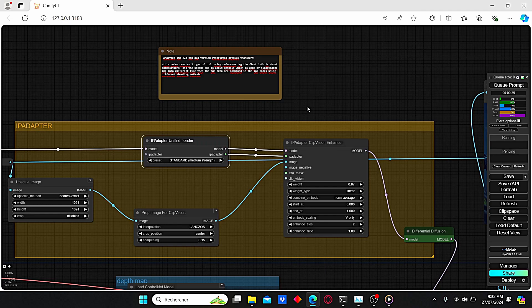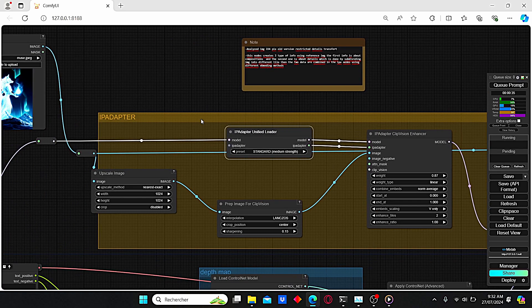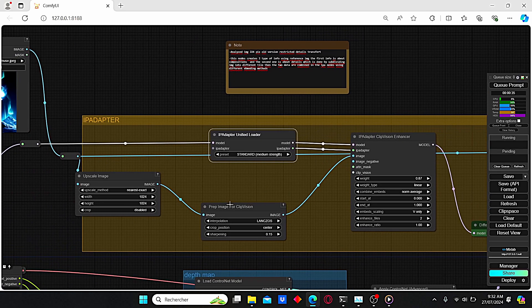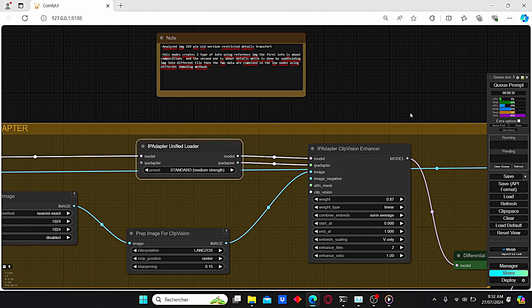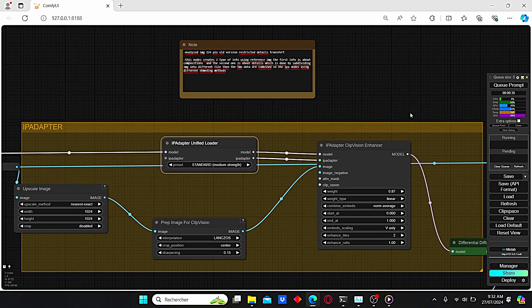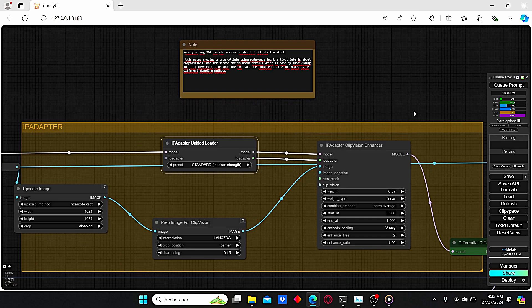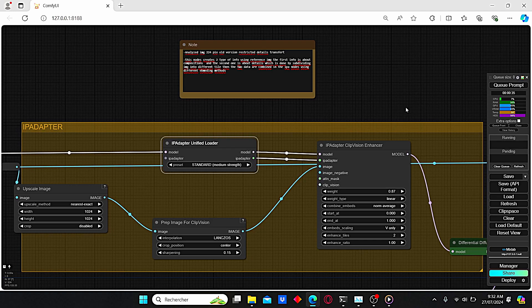To simplify things for you, for the old IP adapter, when the image is analyzed, the Prepare Image for Clip Vision creates a low resolution image to be selected as a reference image for the IP adapter. However, this method restricted the details transfer of the images.